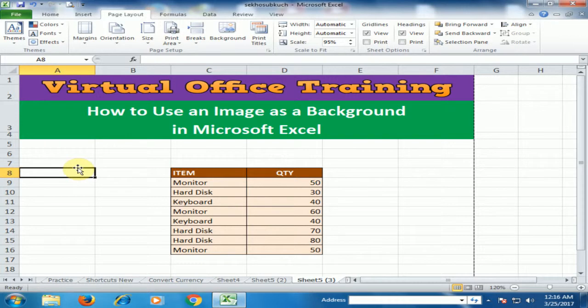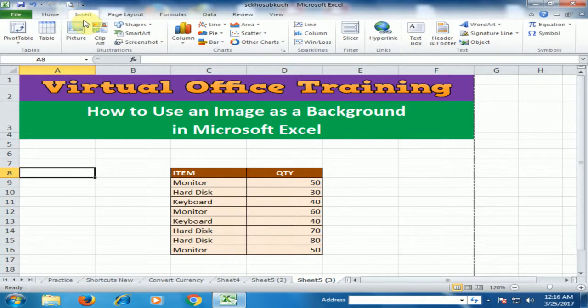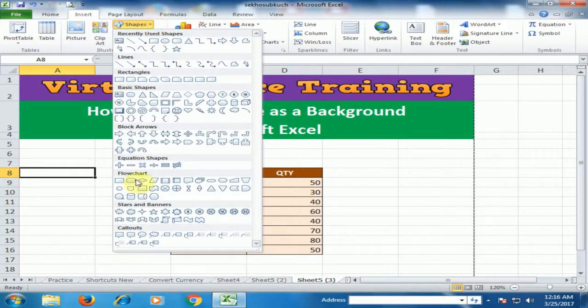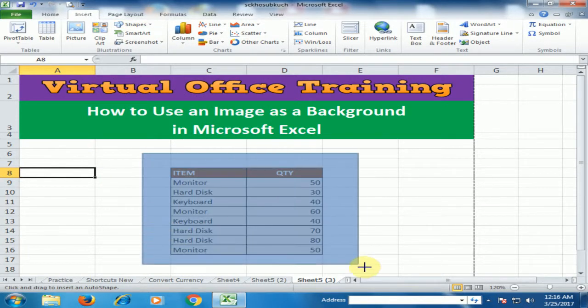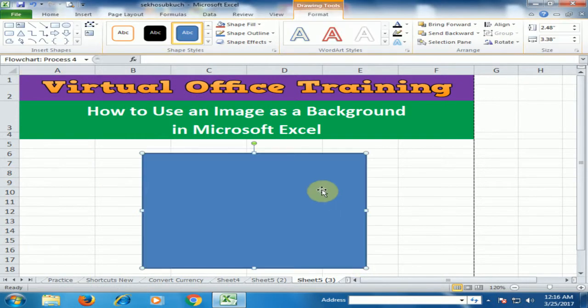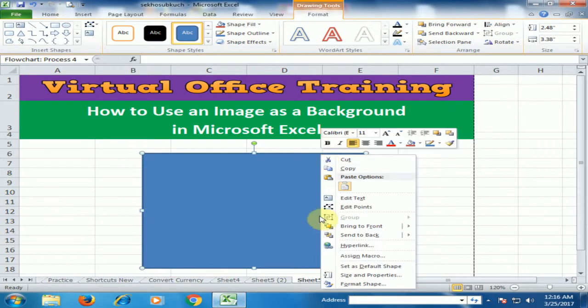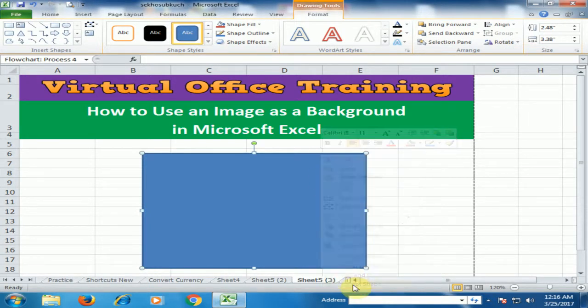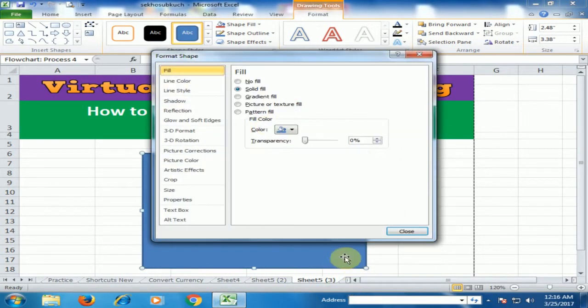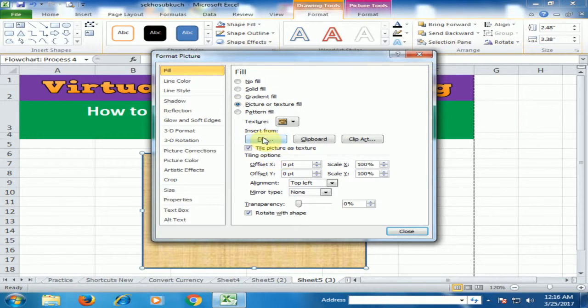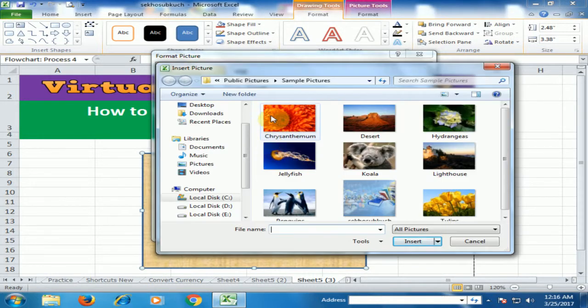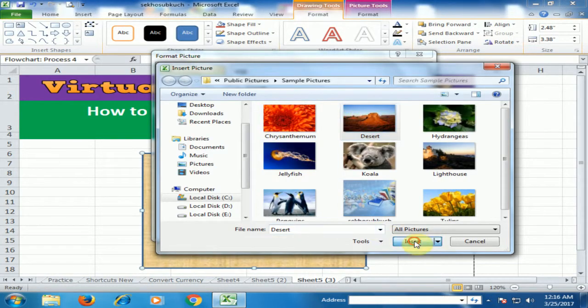If you want to print an image background, you have to insert shapes. Click the shape you want, then right-click and select Format Shape. There is an option for Picture or Texture Fill. Click it and choose the picture. I want this picture.